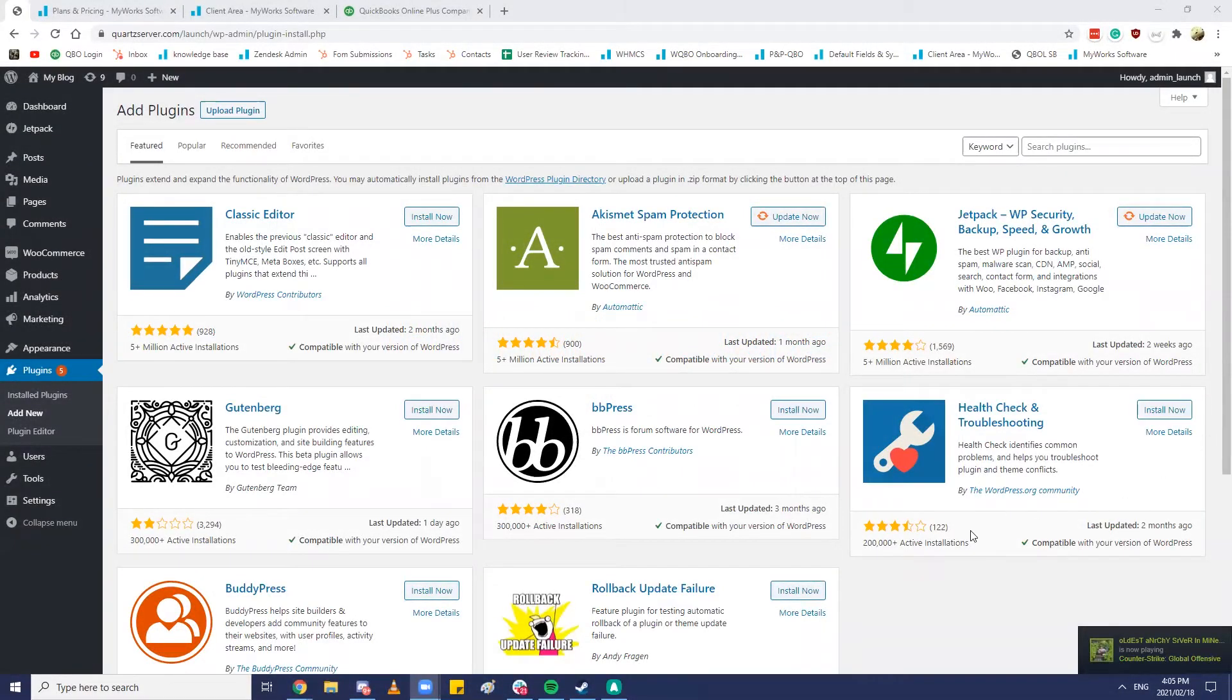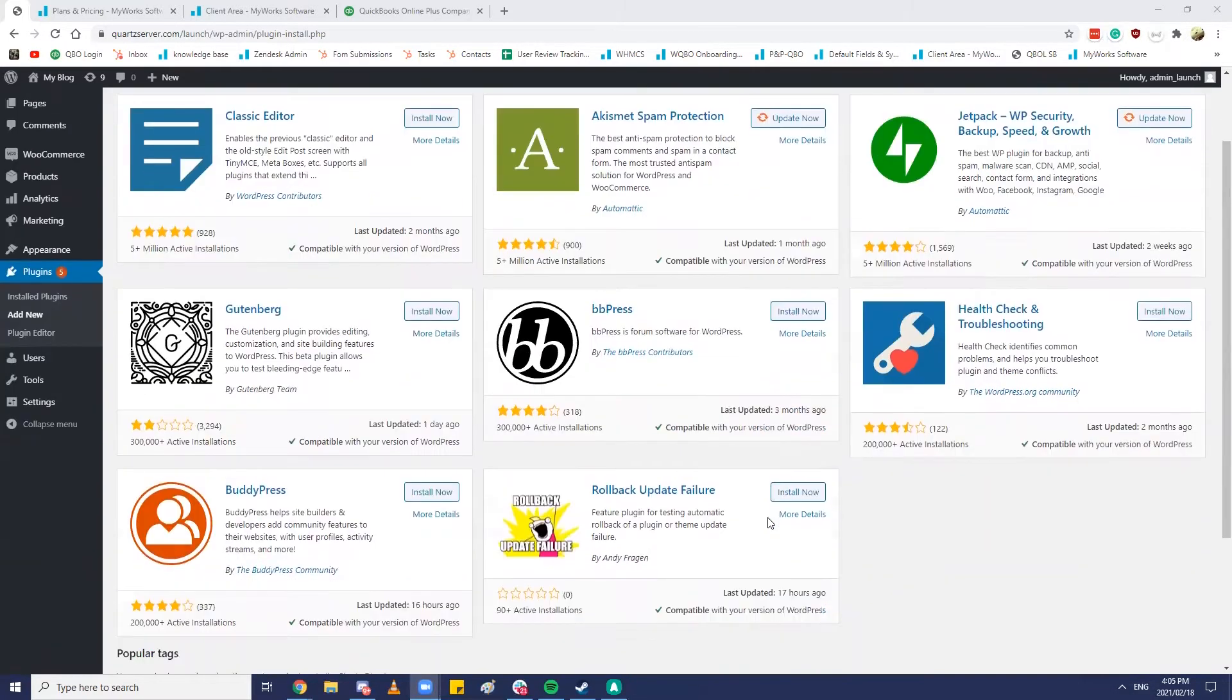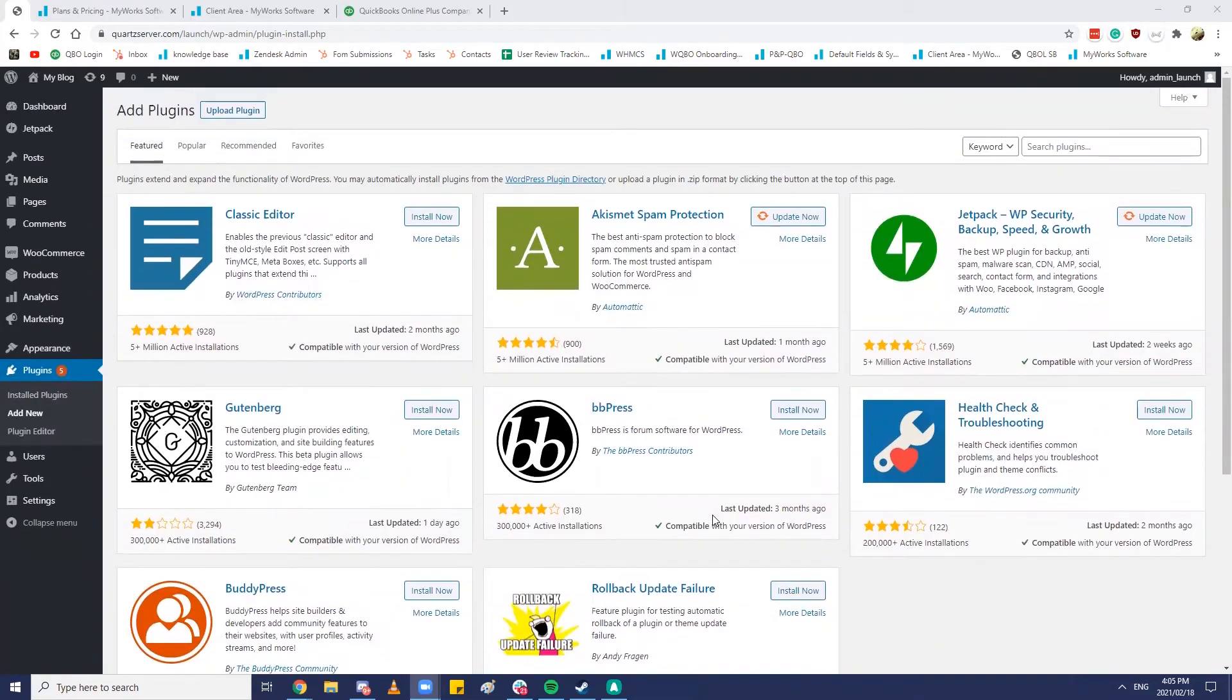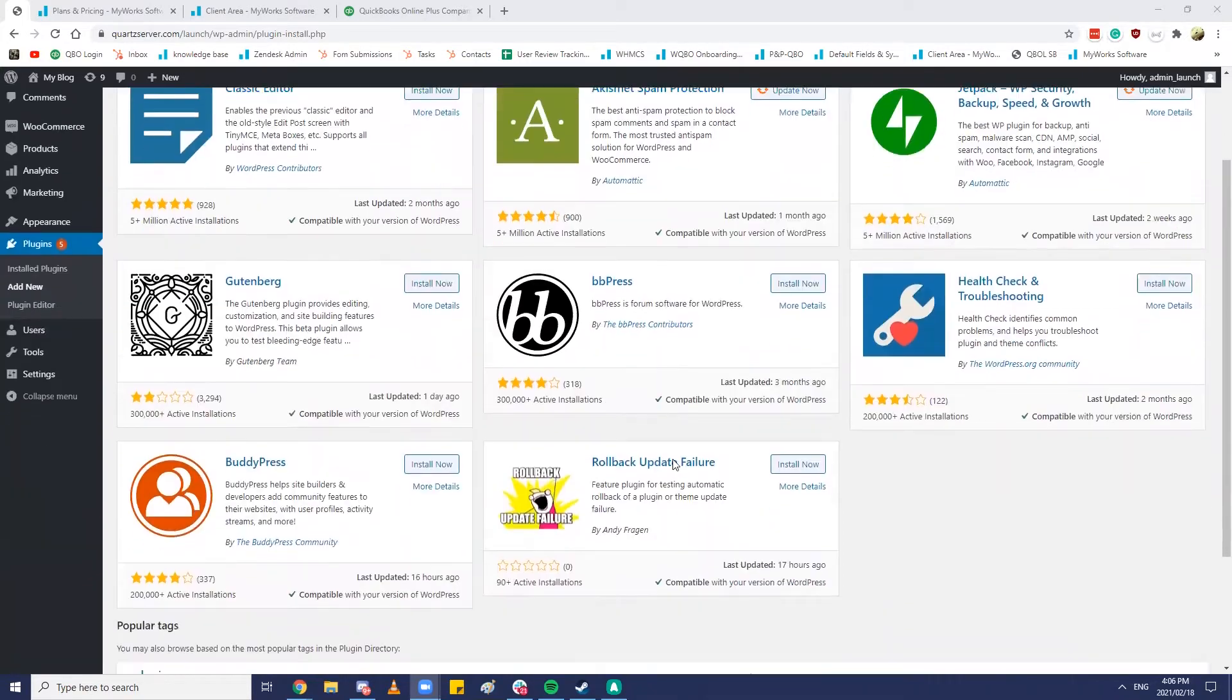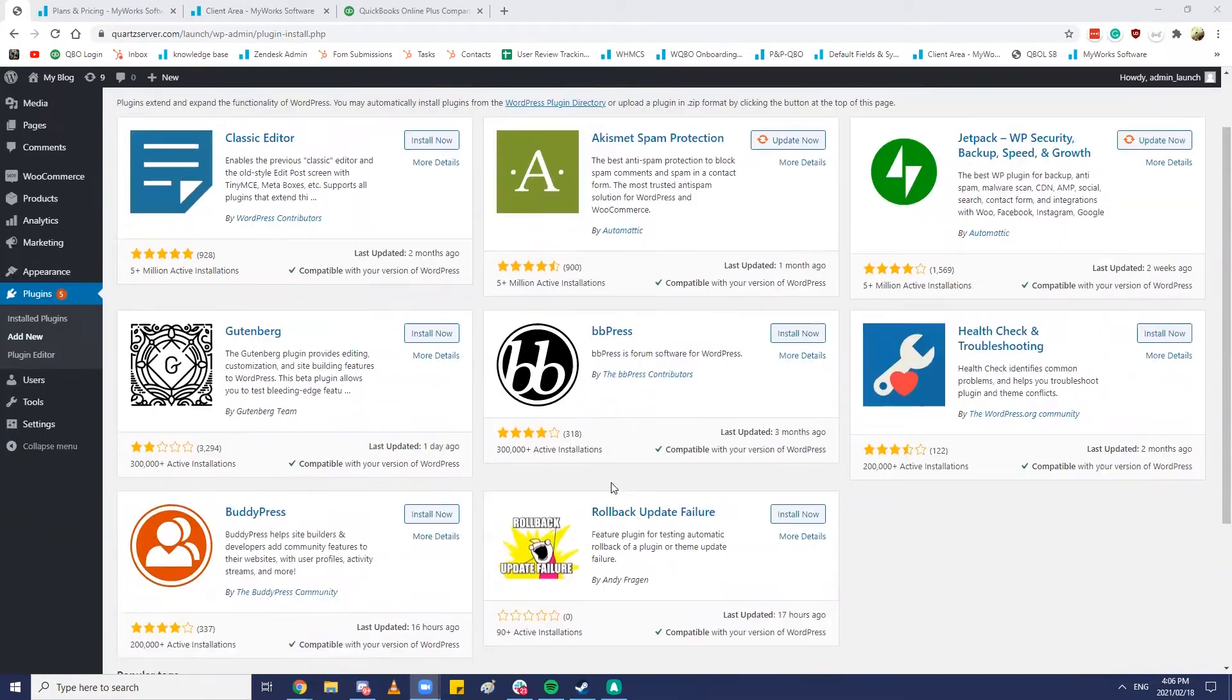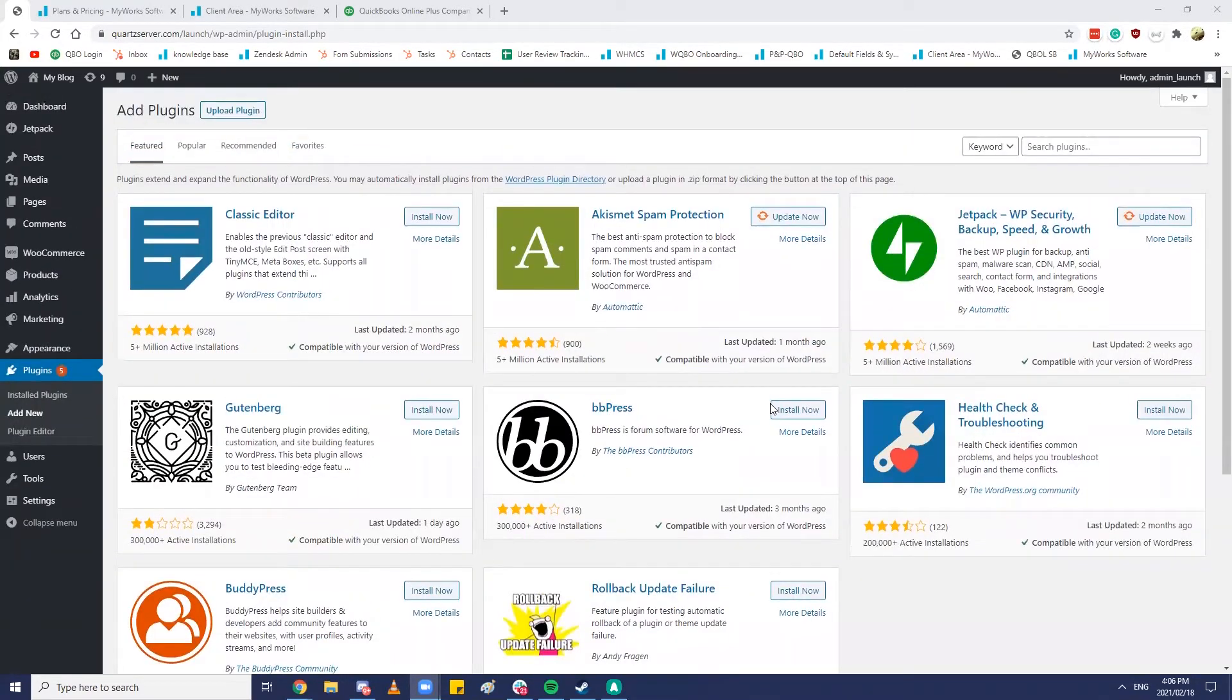Hi guys, this is Sean from the MyWorks software team. Today what I thought I'd do is just take us through a new and updated 2021 installation of a MyWorks sync for QuickBooks Online launch plan. We offer a free launch plan to our QuickBooks Online users and I just wanted to show you what that might look like.